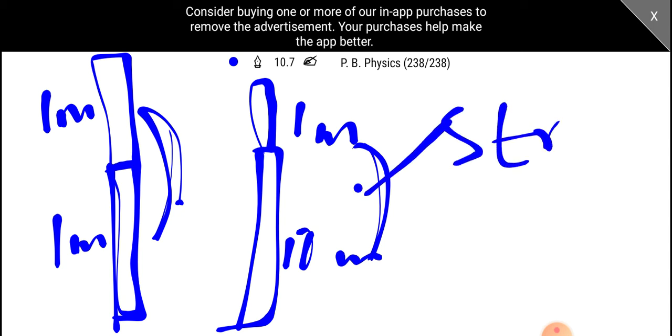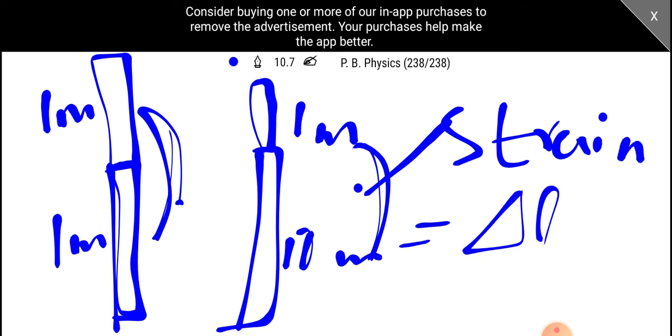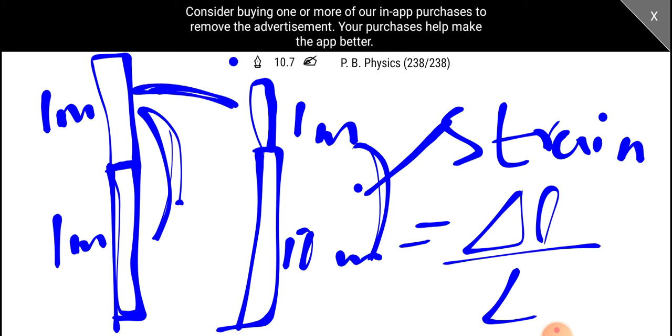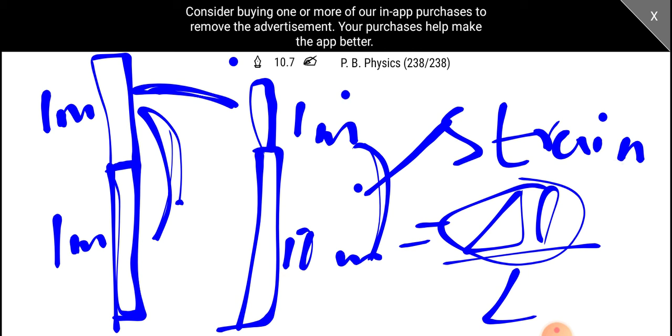This is a fractional change in length. This is delta L by L. In this case, two rods have the same change in length. Then, the fractional change in length is the same.